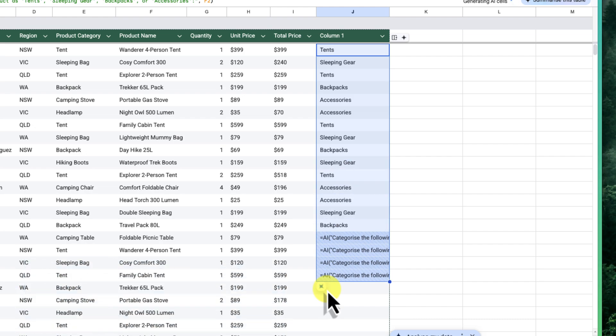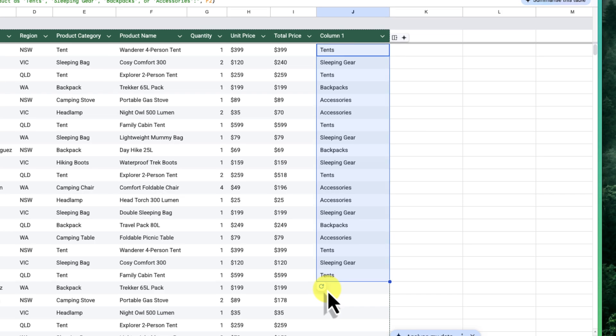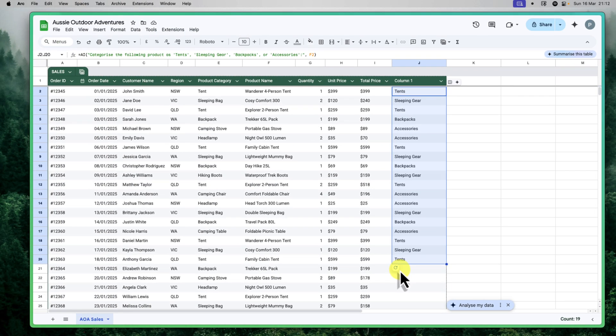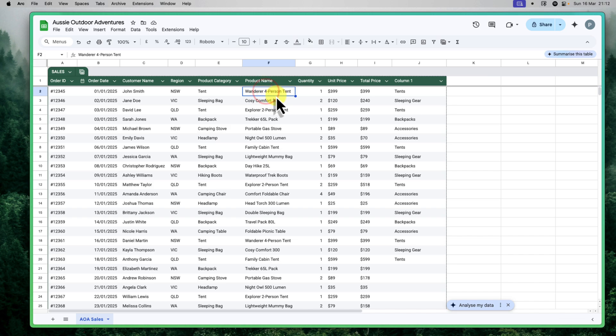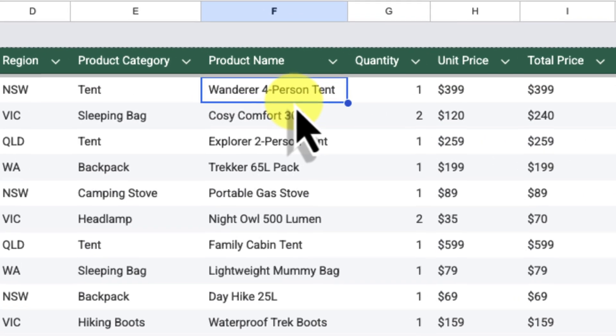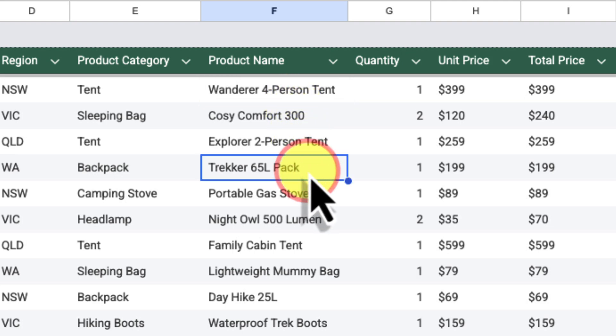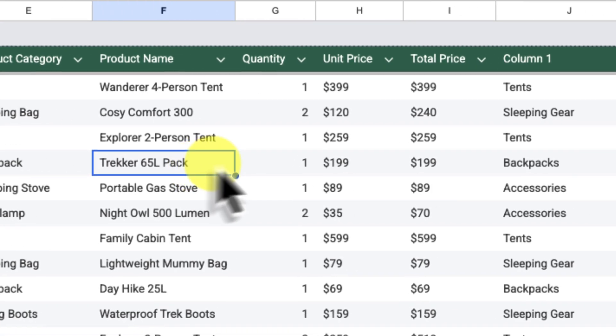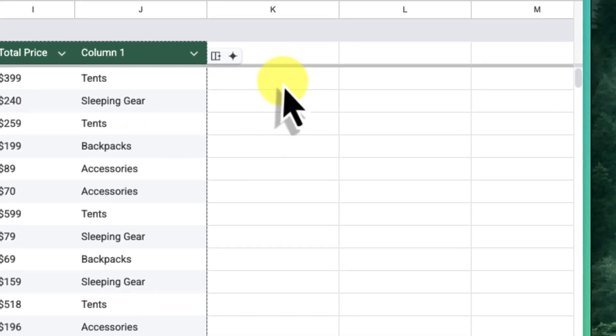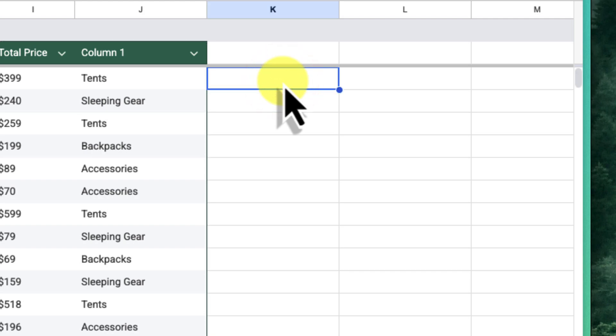Now, let's also explore how the AI formula can be used to extract and transform data, which is a very common task when working with spreadsheets. Imagine that we want to extract the size information from our product names. For example, we want to get 4Person from Wanderer 4PersonTent or 65Litres from Trekker 65LitrePack. We can use the AI formula for this. So I'll go to a new column. In this case, let's use column K.